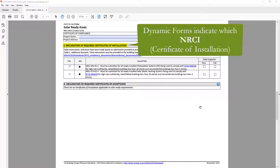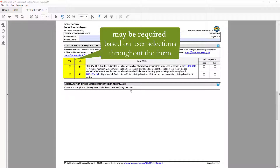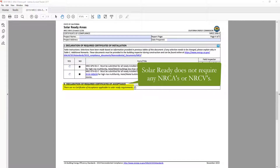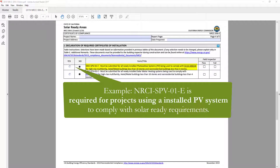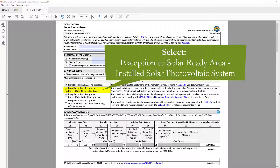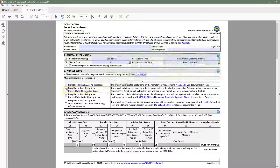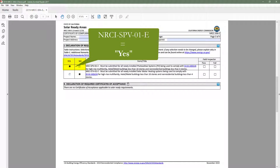Another great feature of the dynamic forms is the ability to indicate which NRCI or Certificate of Installation, NRCA or Certificate of Acceptance, as well as NRCV or Certificate of Verification is required based on your building type and scope of work. There are no NRCA or NRCV forms for solar ready, so for this example we will stick to NRCIs. The NRCI SPV01 is required when projects choose to comply with the solar ready requirements by installing a new photovoltaic system. So if we go to Table B and check Exception to Solar Ready Area — Installed Solar Photovoltaic System, the NRCI SPV01 now indicates yes.